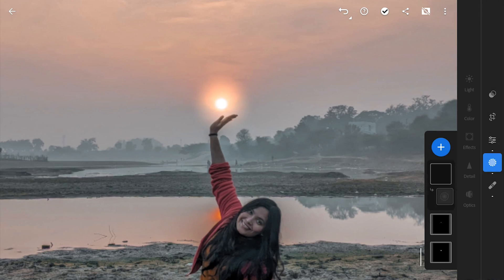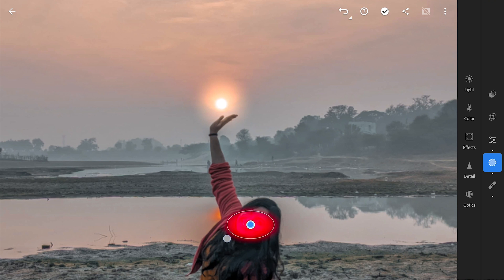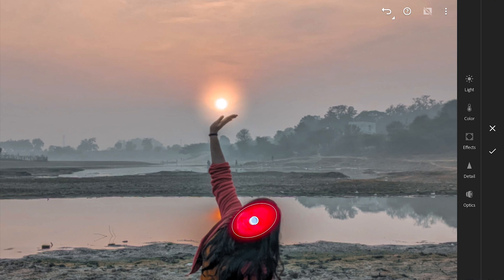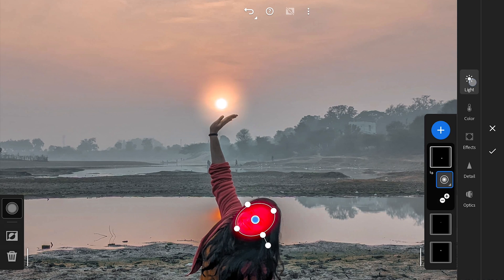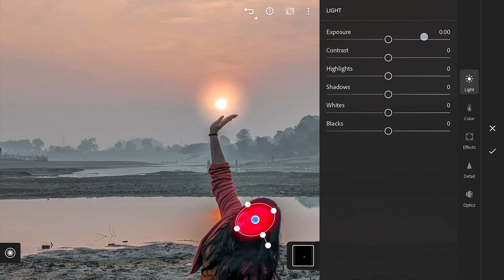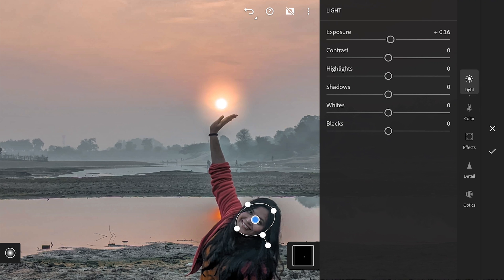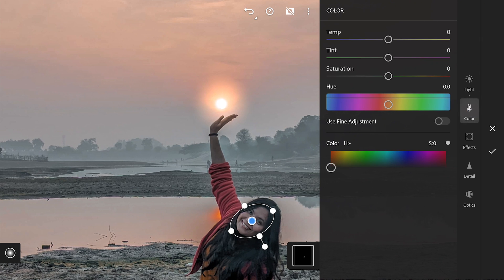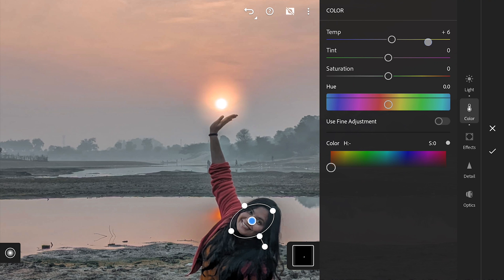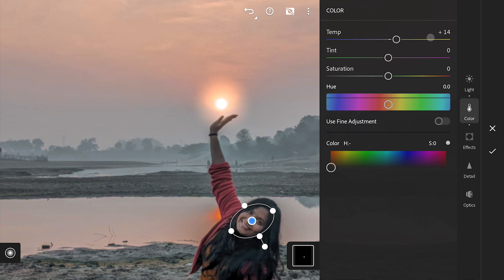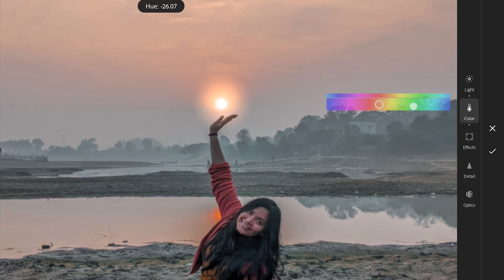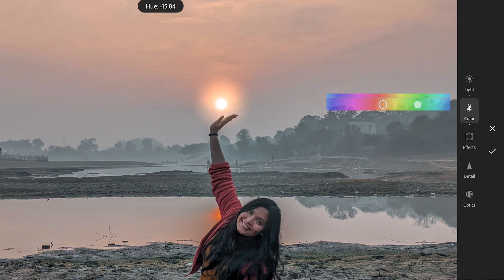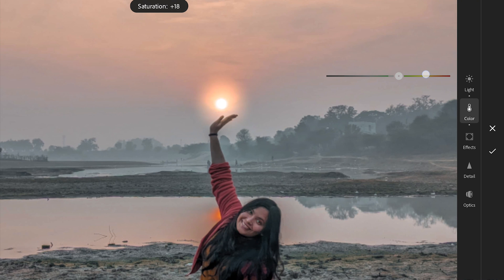Another radial filter, this time on the face. As the colors are a bit muted here, we will add a bit of brightness first. Then add color by adding temperature. And moving the hues more towards orangish tones. Bit of saturation too.